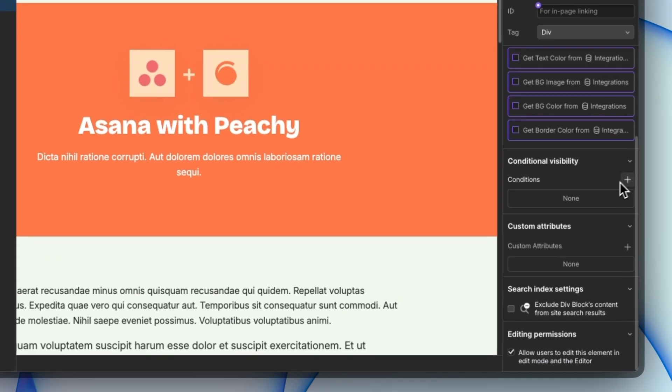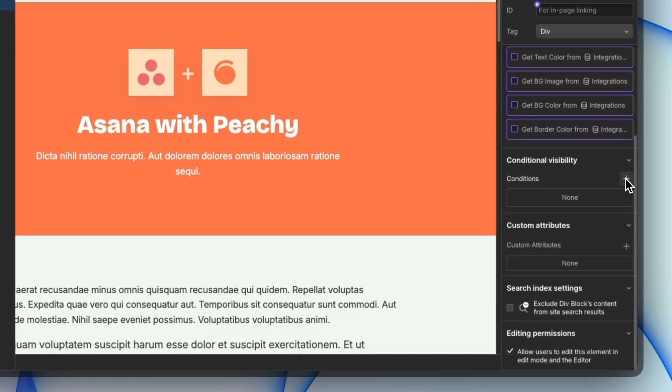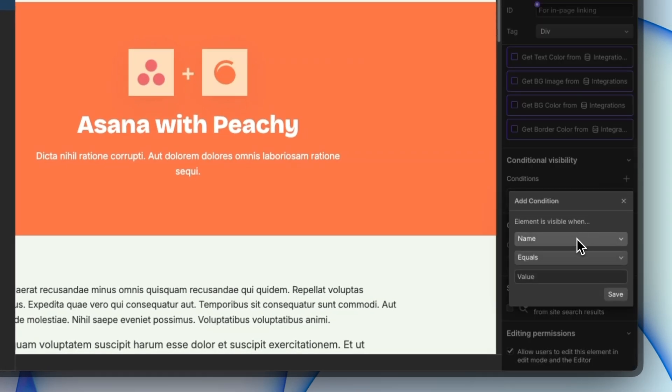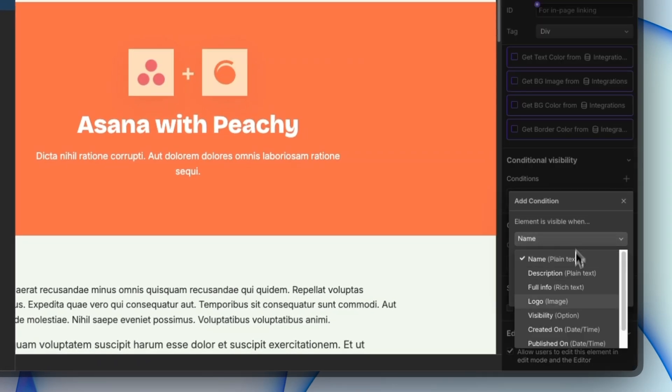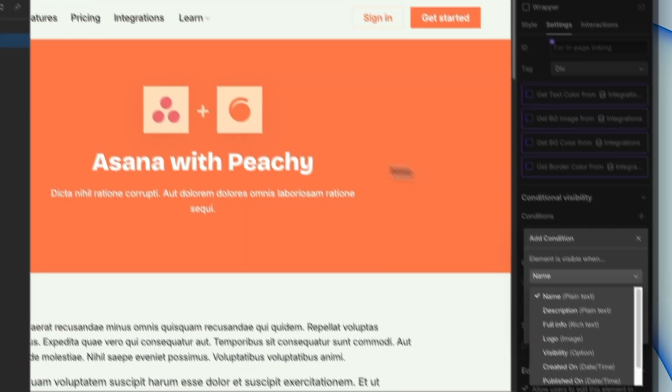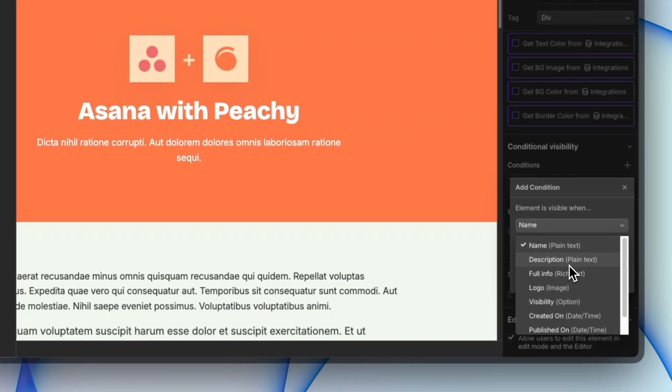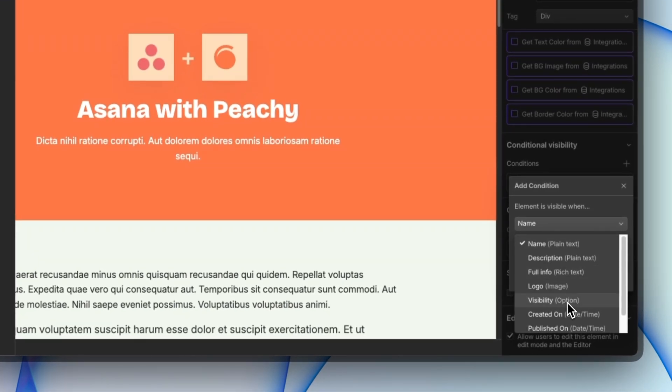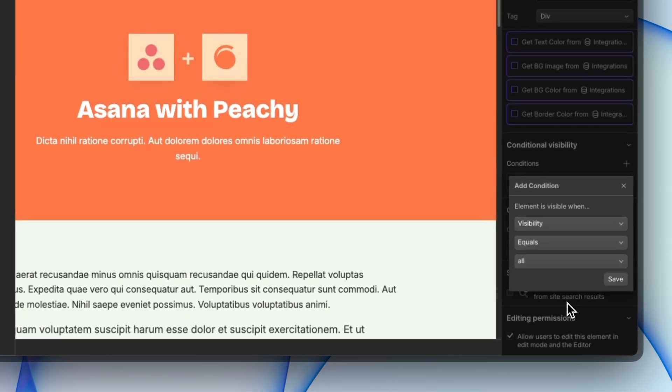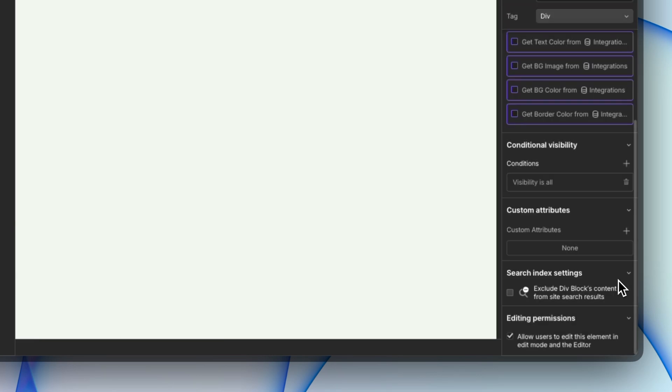We're basically going to give a conditional visibility to say whether we want all of the content of this page to be shown or not. So visibility is going to be shown when the option equals all.